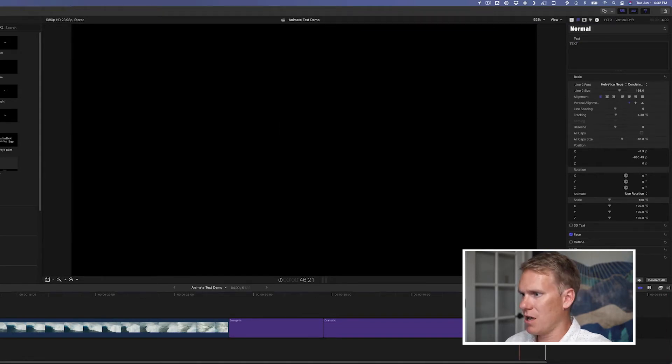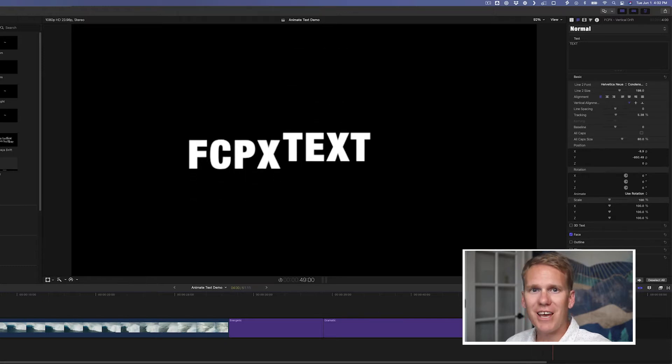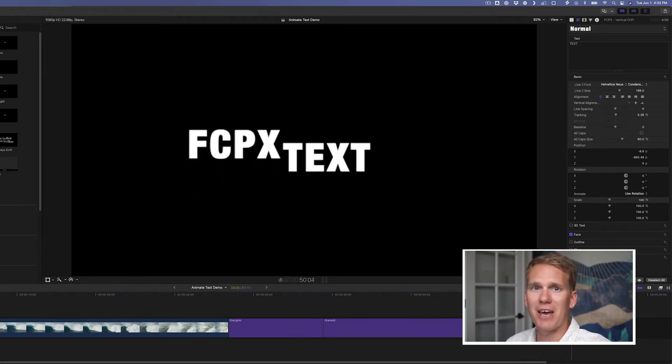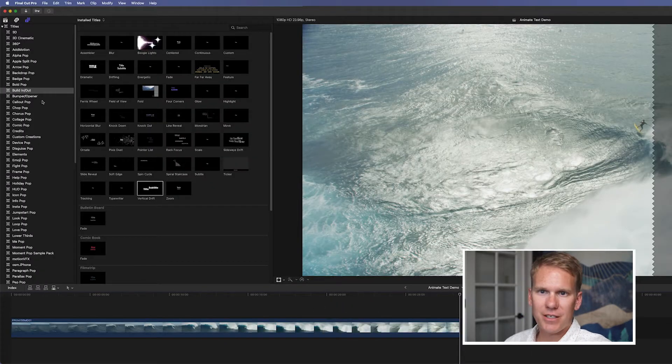CPX text, right? And in just a matter of seconds, I've got some animated text.